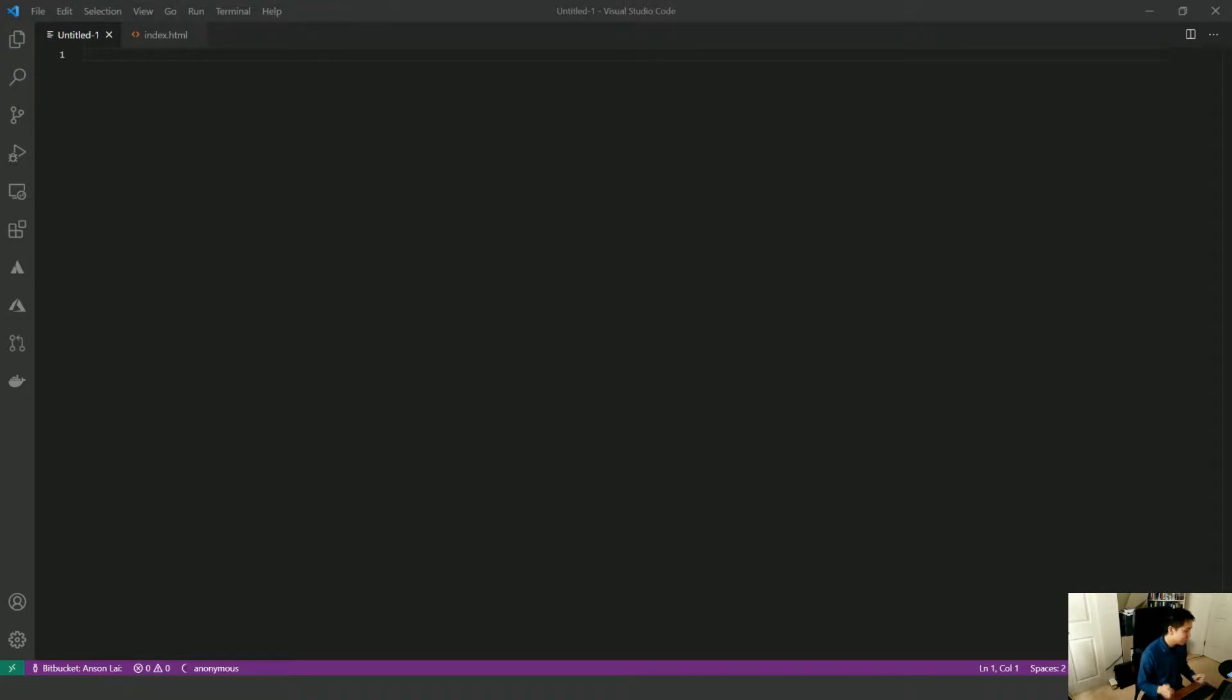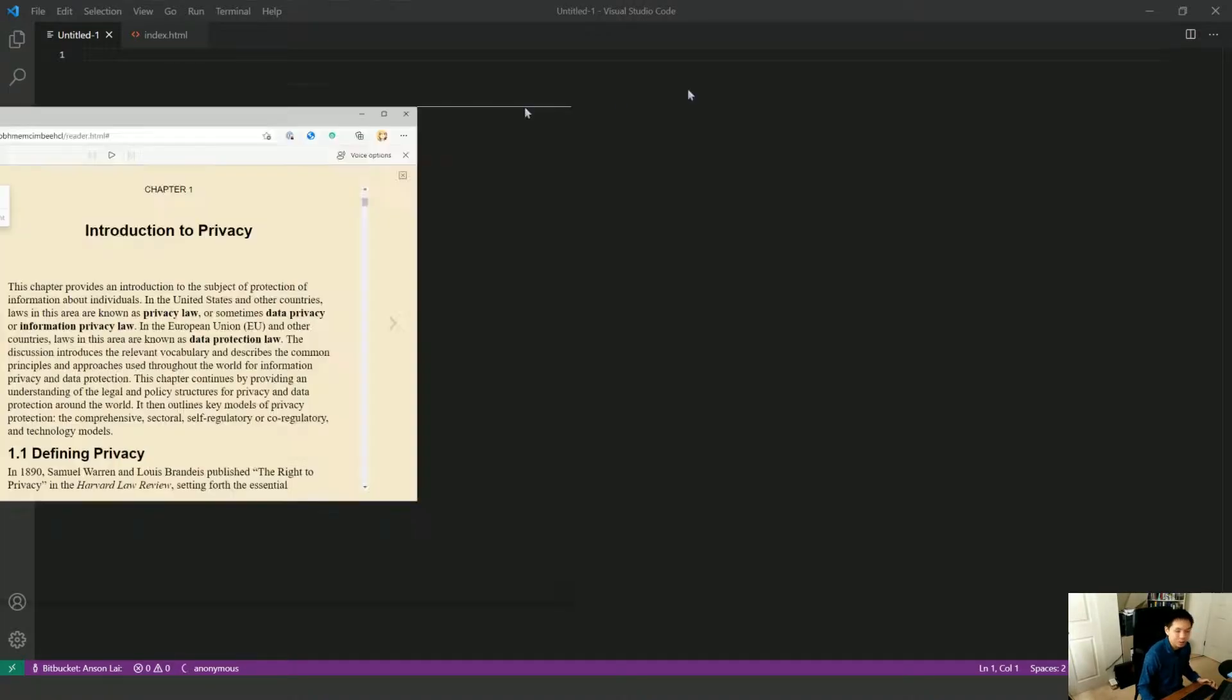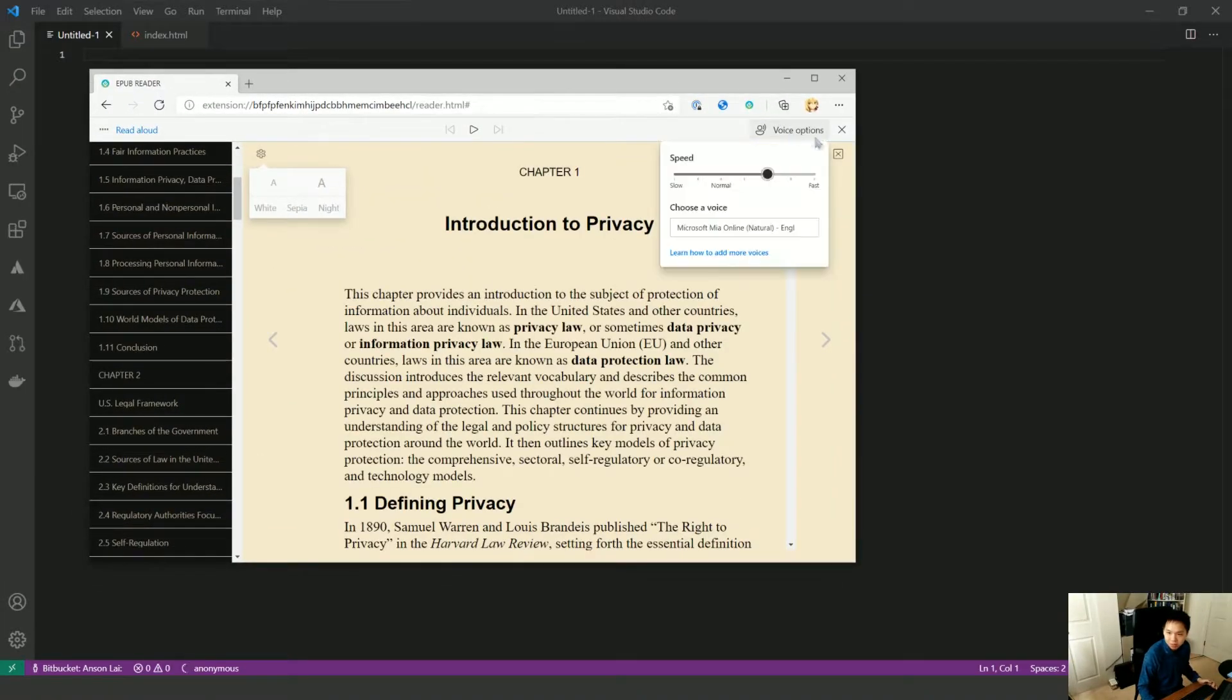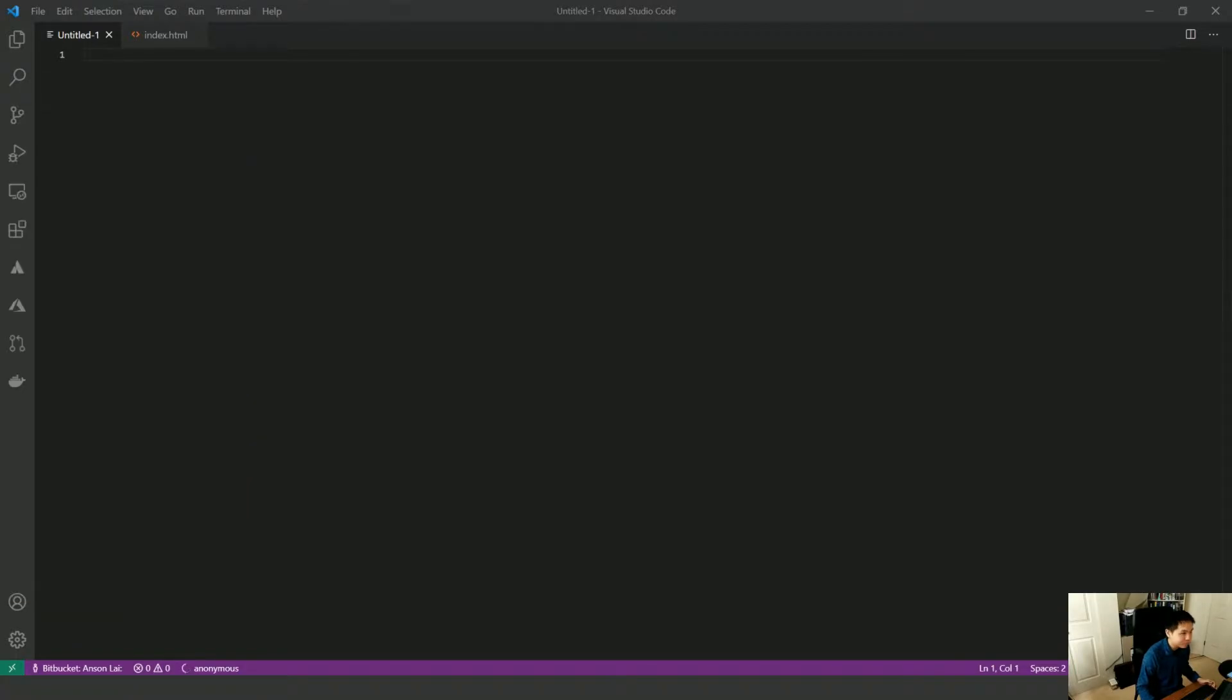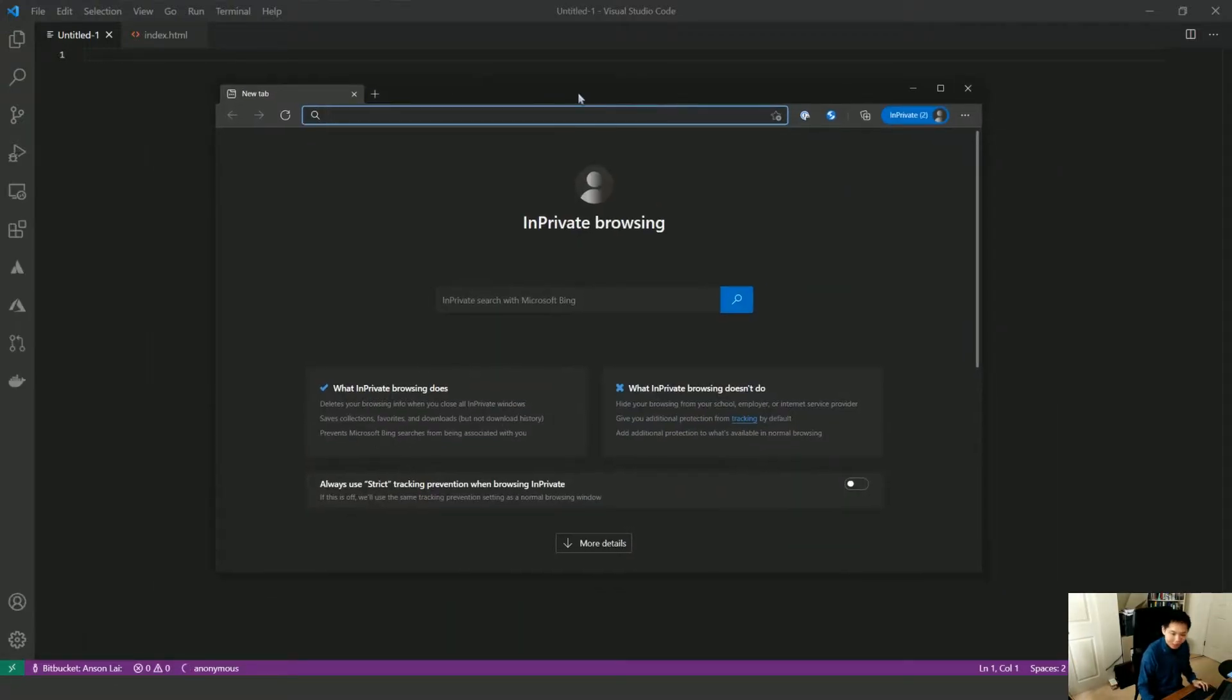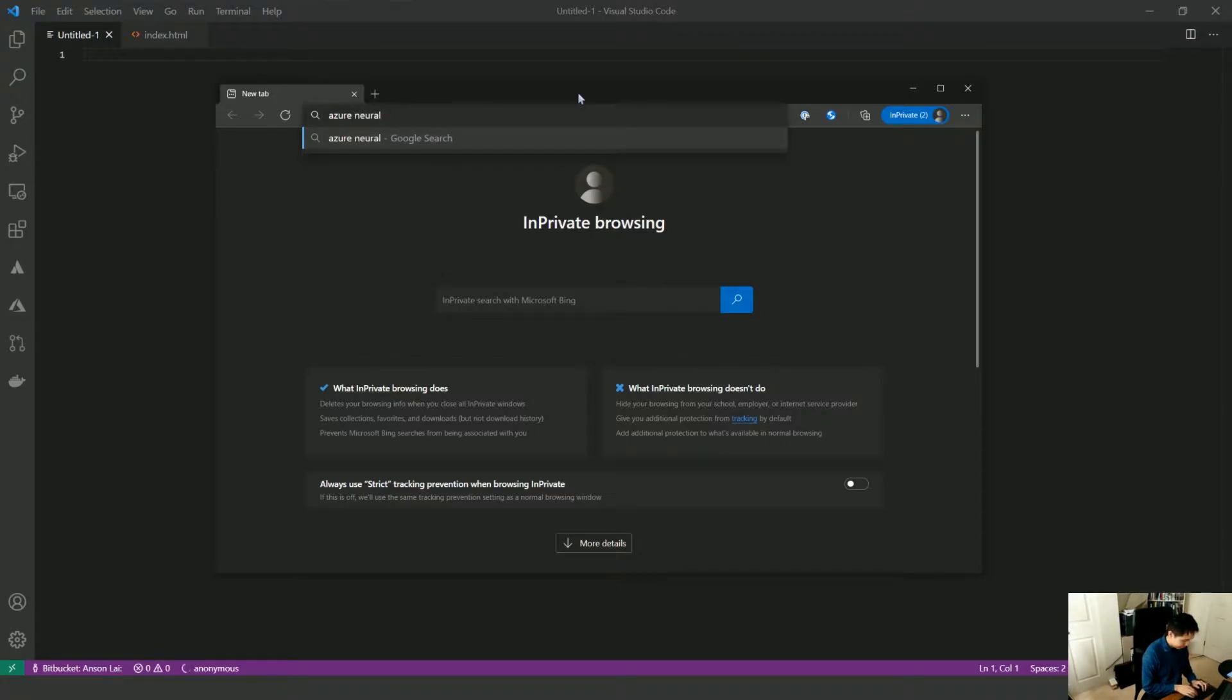Okay, so just from those quick clips I probably should have picked the same starting place, but from those quick trials, I think Microsoft Edge wins hands down. Let me just pull it up here. This is the Microsoft MIA online natural language. And I just think they've done a really good job. Azure Neural Text speech.